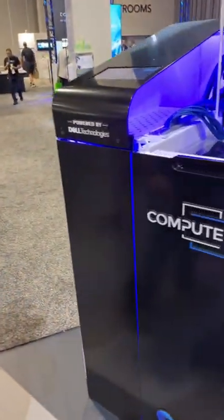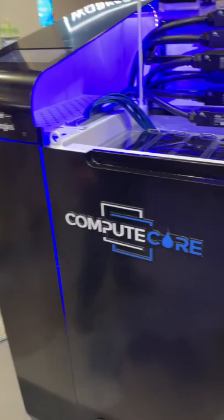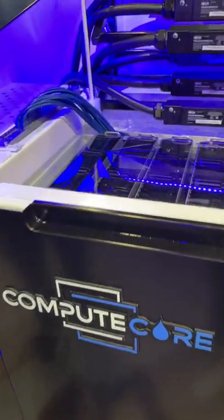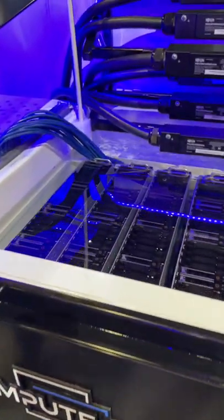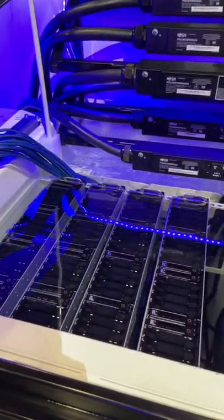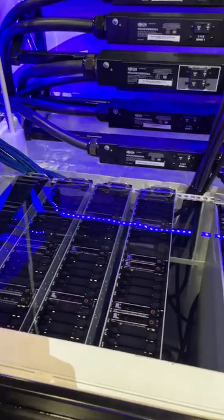So this is our compute core unit. This is a single phase x86 based unit. It is a 48U rack. It's 100 kilowatts redundant or 200 kilowatts non-redundant.